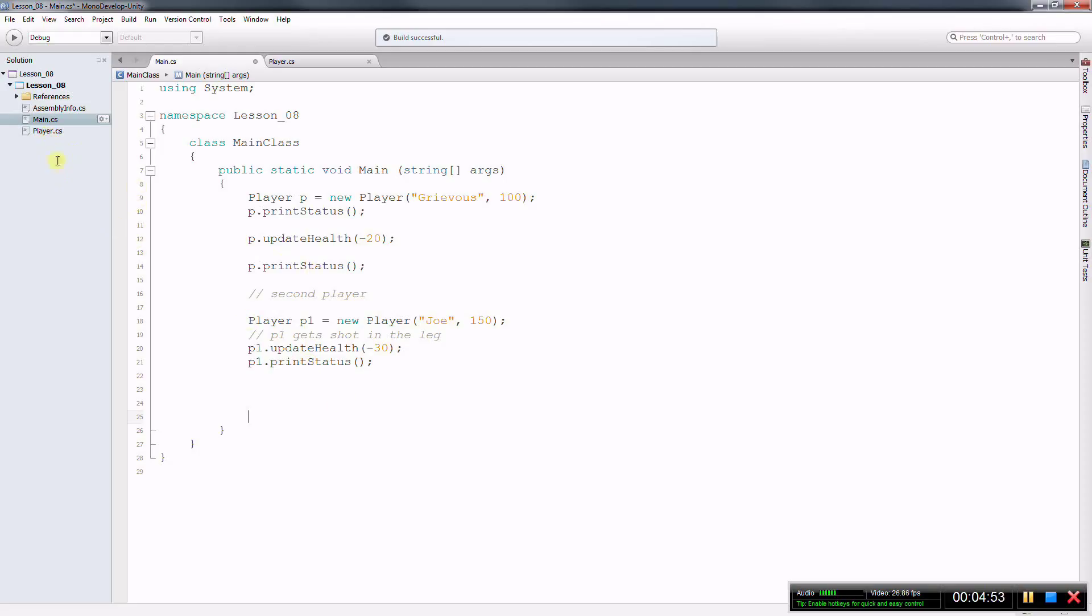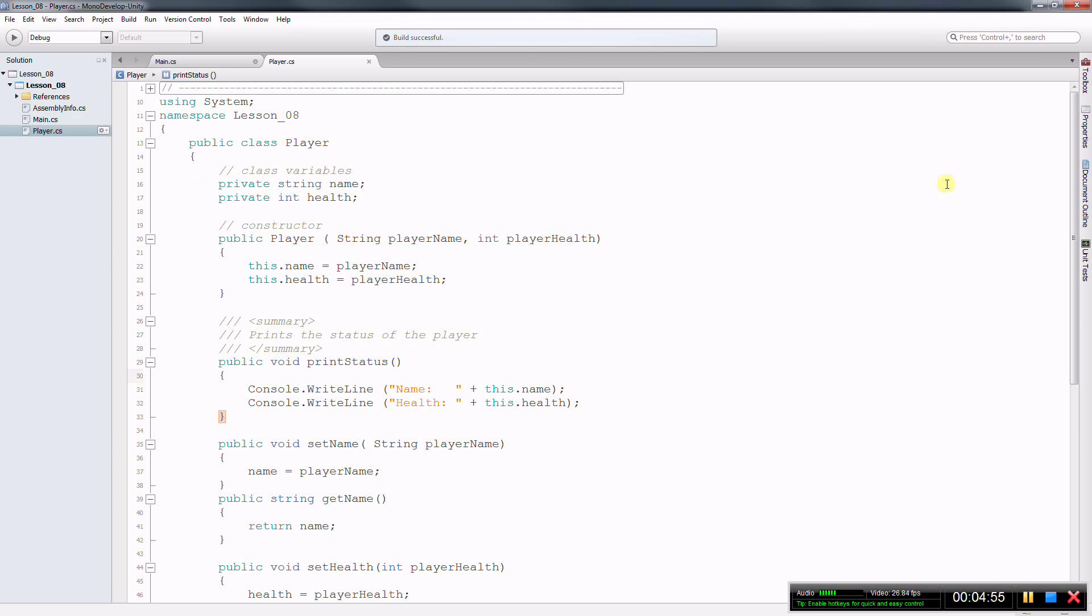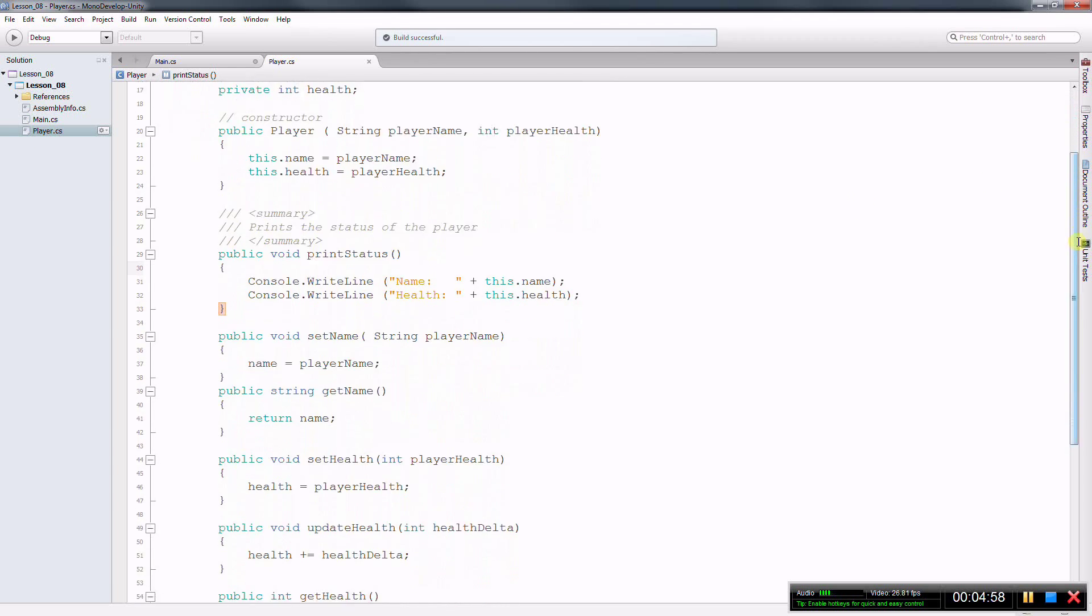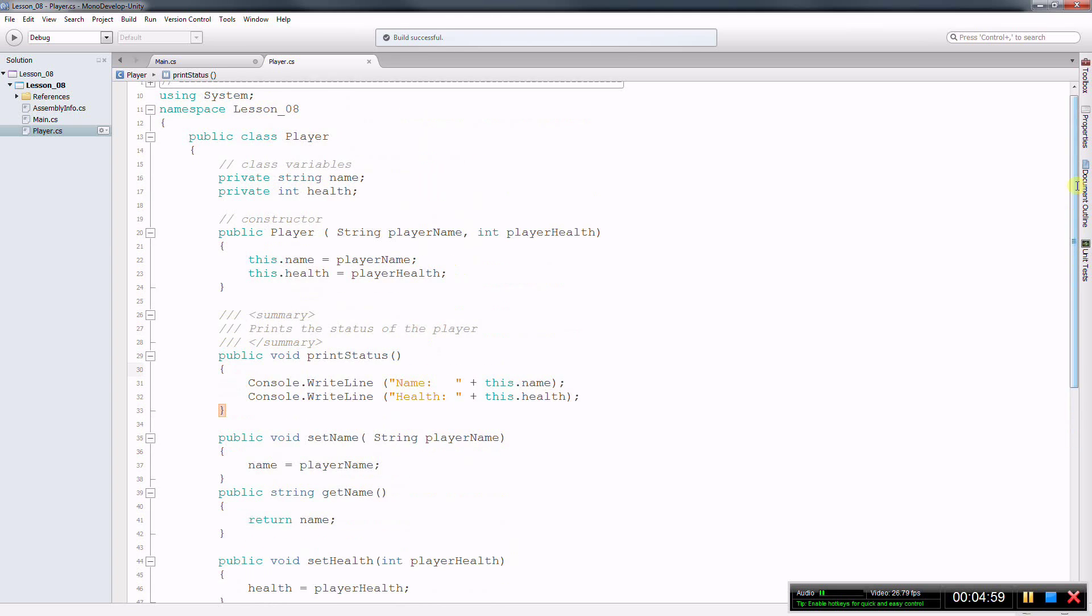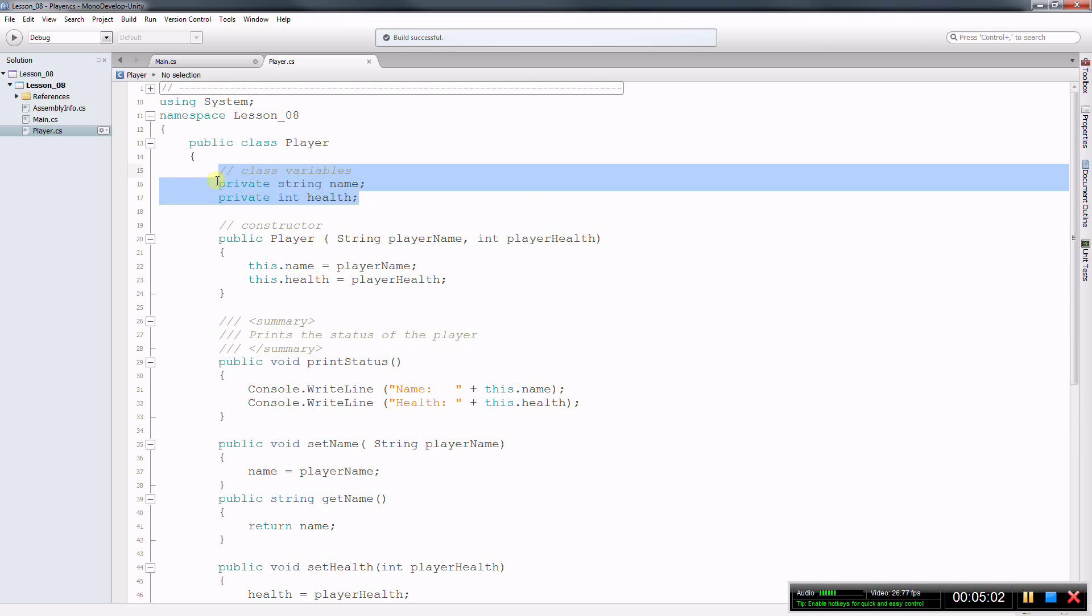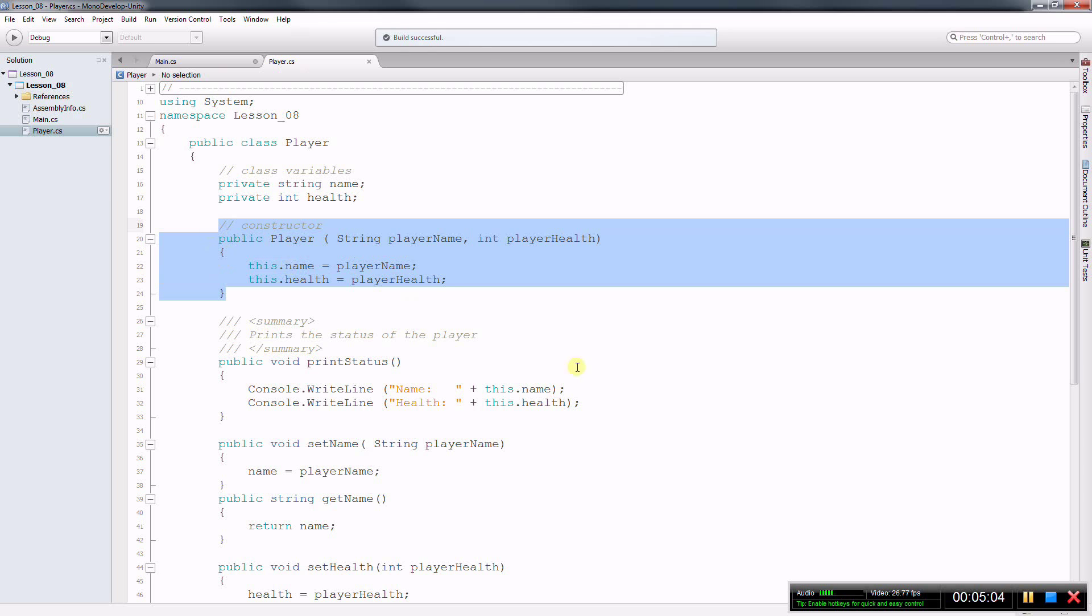So the next video, we're going to take a look at the player class. So the player class is made of class variables, a constructor, and a series of functions that we can use over and over again.